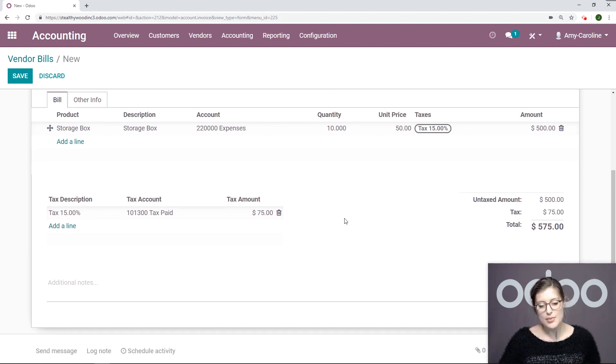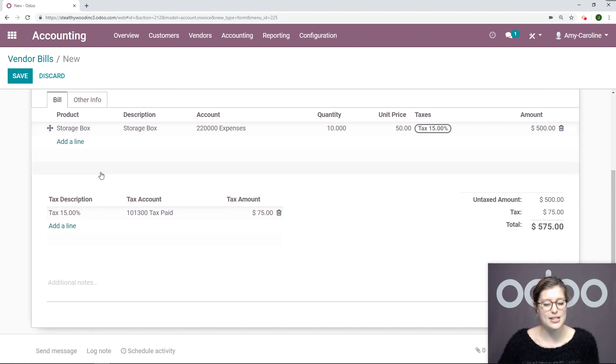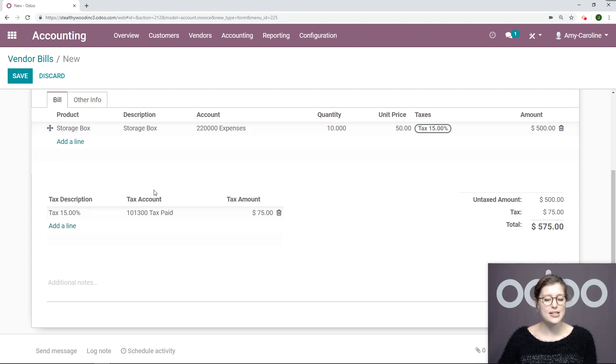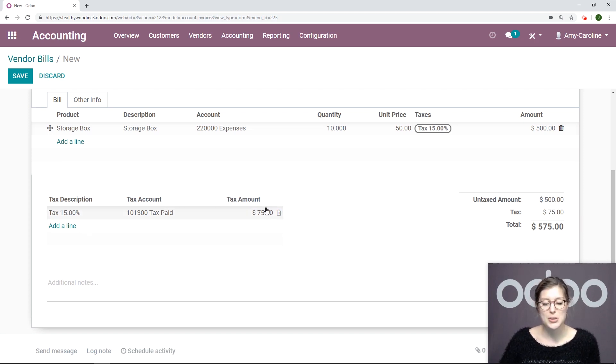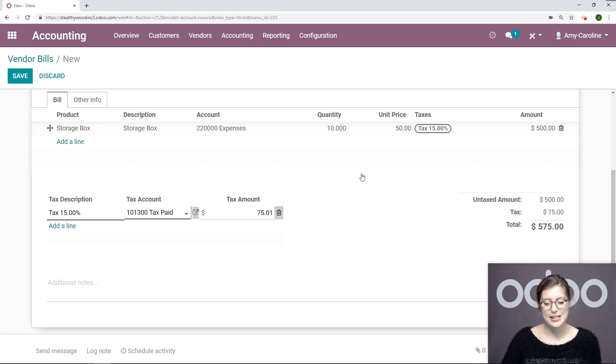Now what I'm going to do is modify the tax just a bit. As we can see in the bottom left, I have a tax description, tax account, and also tax amount. What I'm going to do is add a cent right here.